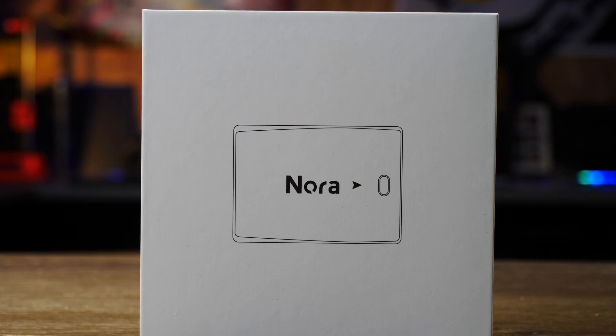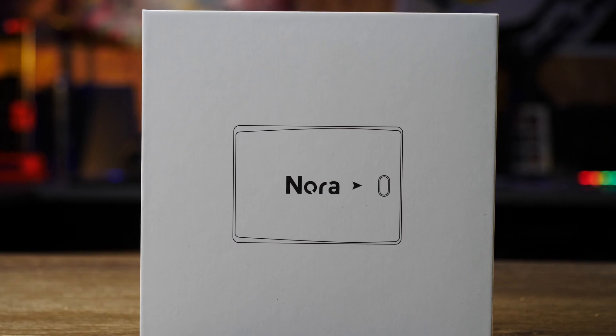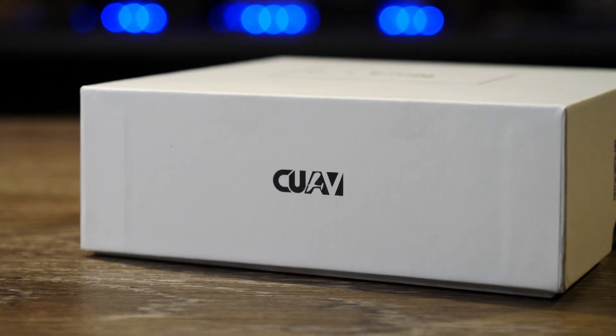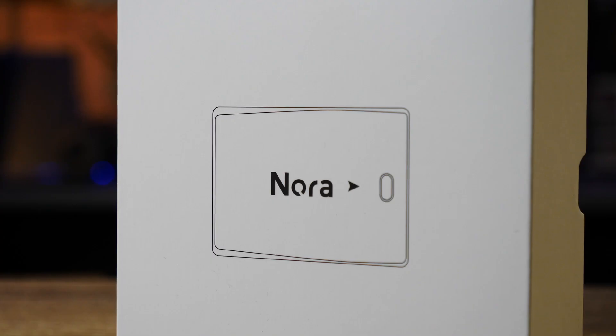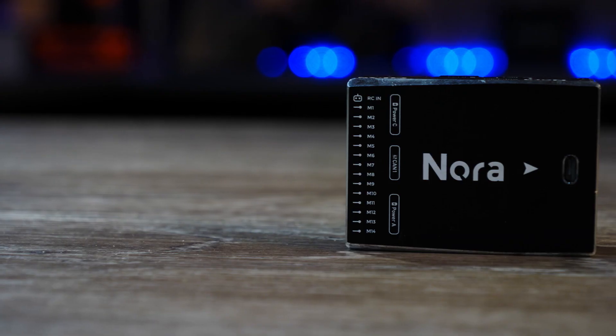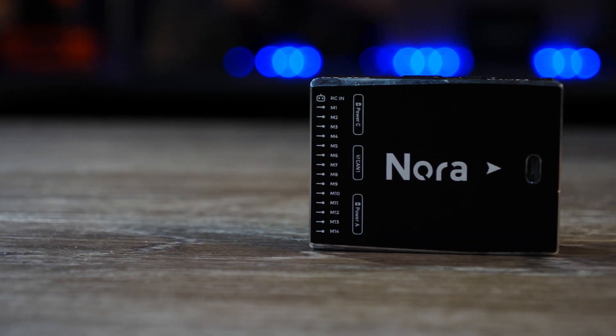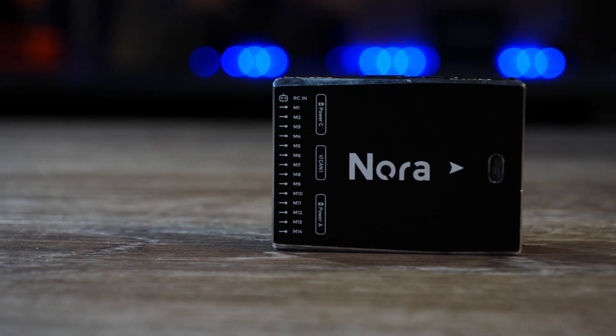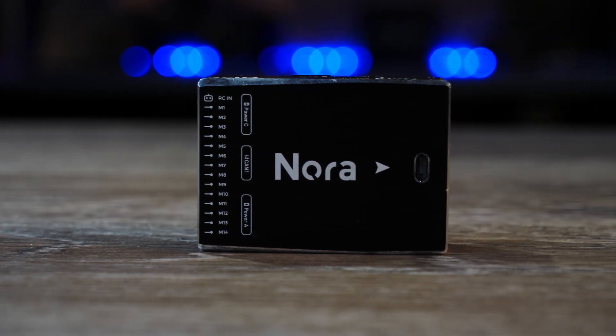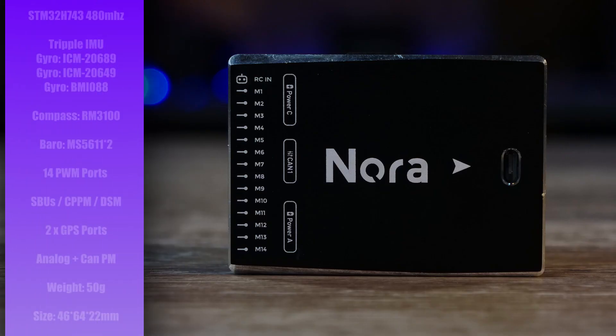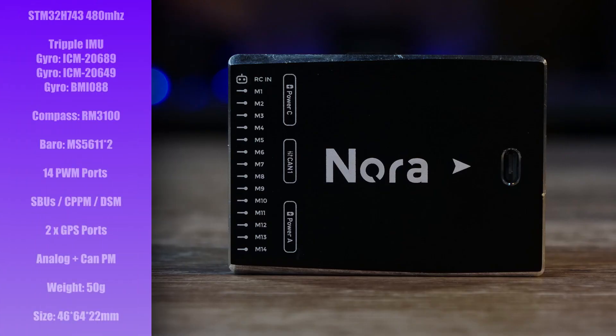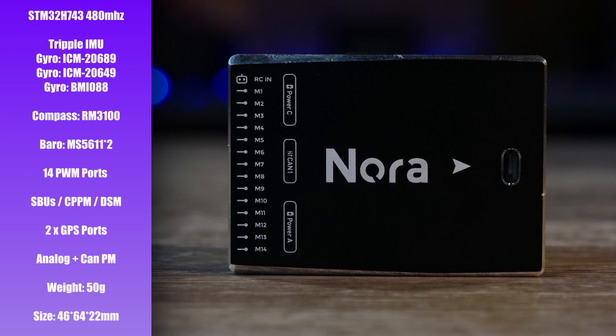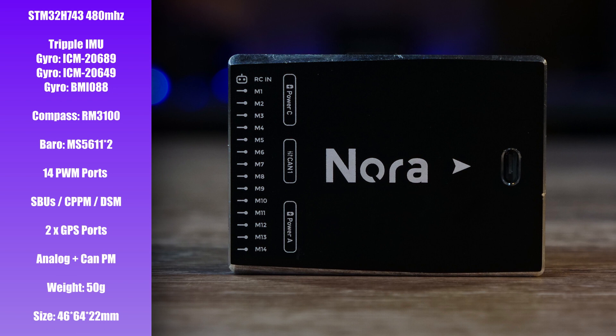The Nora is one of the latest autopilots or flight controllers from CUAV and it is based on their X7 series. Taking a closer look at the autopilot itself you can see that the Nora is a rectangular all-in-one unit. It has the STM32H743 SOC which allows it to run up to 480 megs. It has built-in triple redundant IMU sensors using the ICM20689, the ICM20649 and the BMI088. It has a single built-in compass using the RM3100.